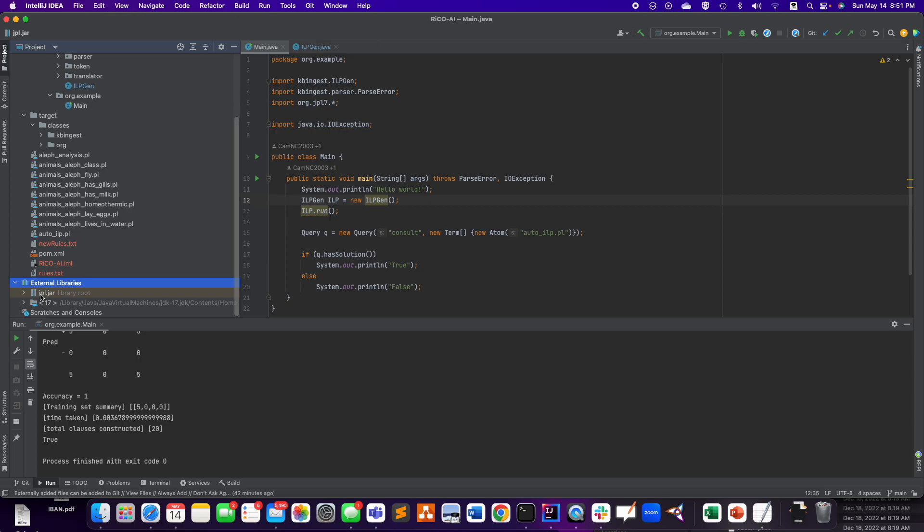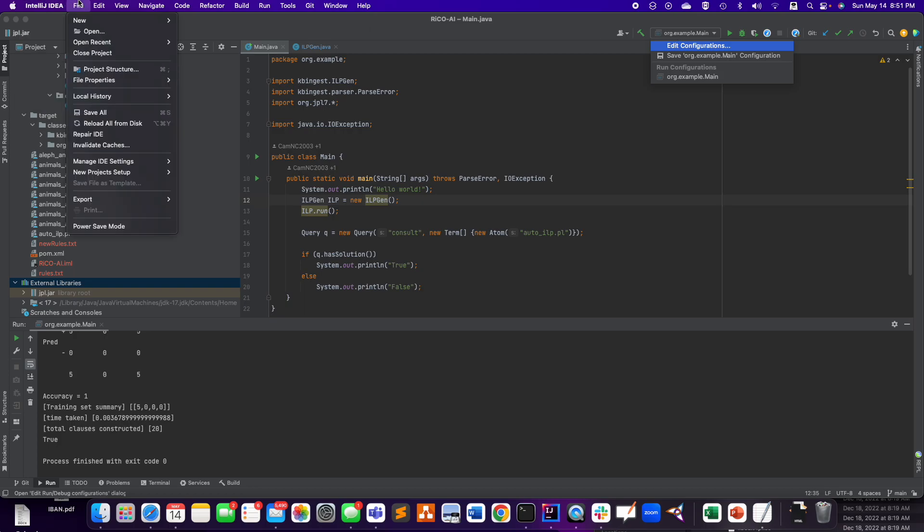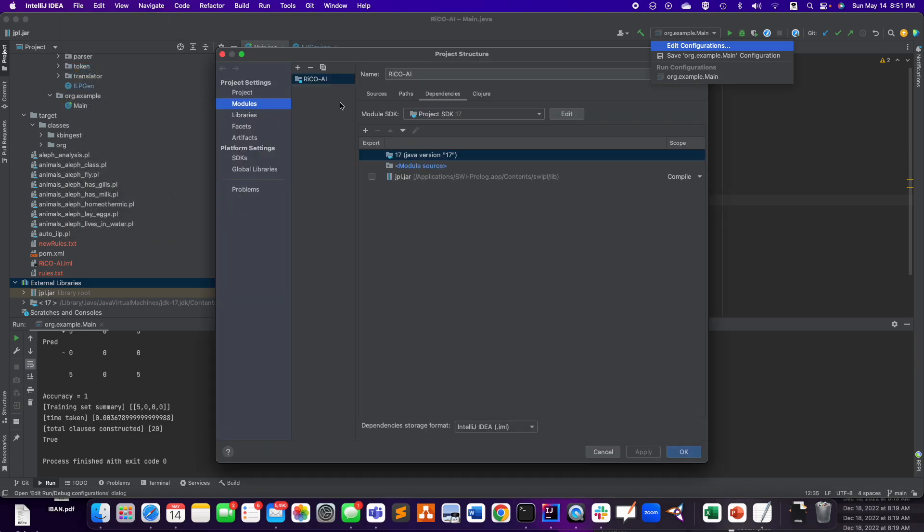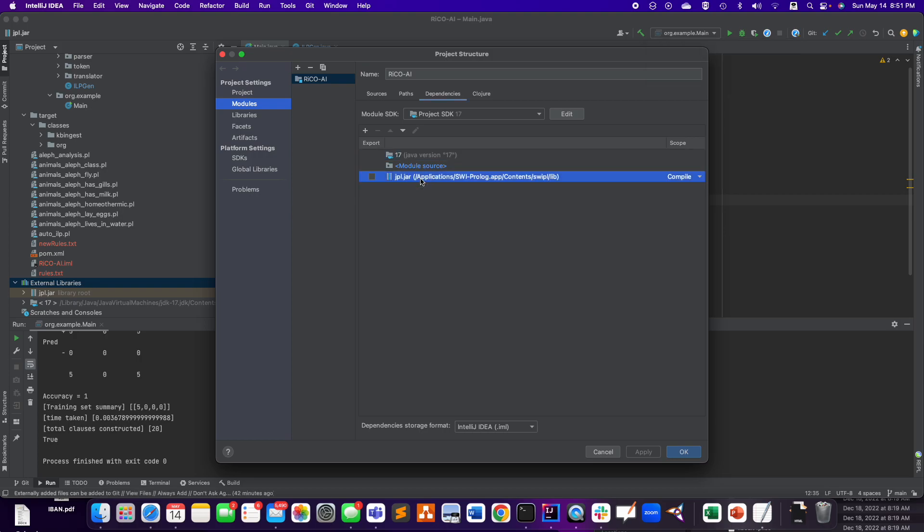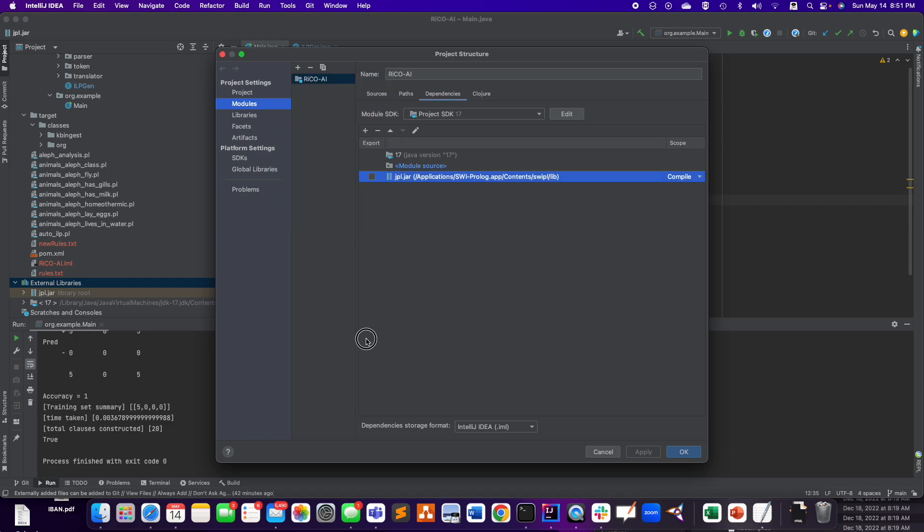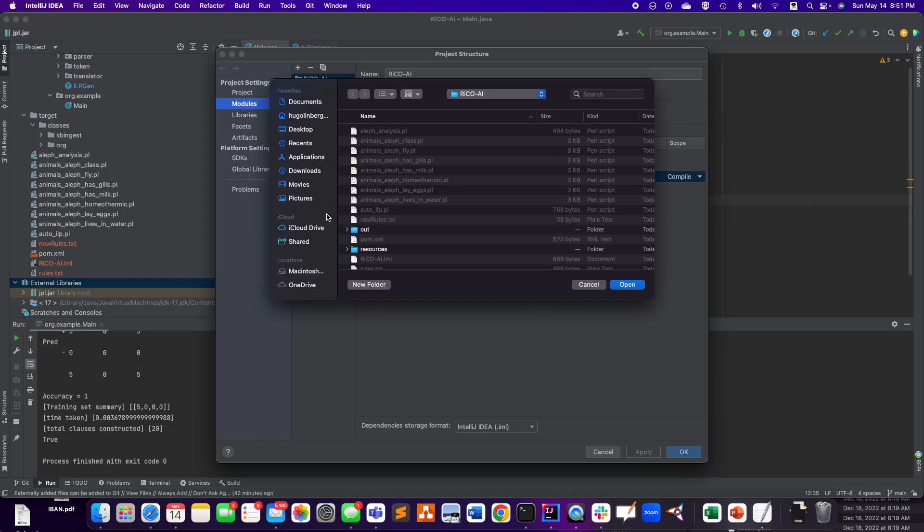So in IntelliJ, you need to go to Project Structure. And here, add the jpl.jar. So I did, you know, plus here. Not here, like here, I add a jar.